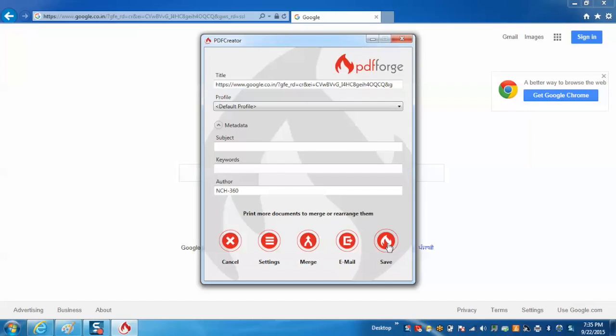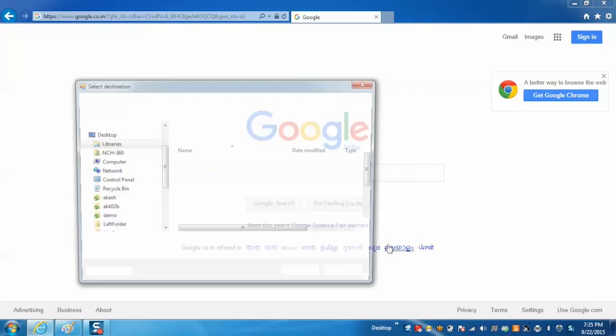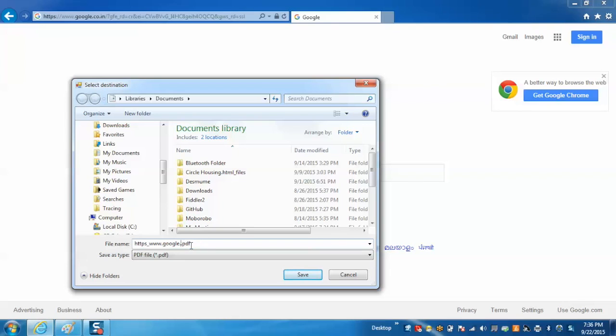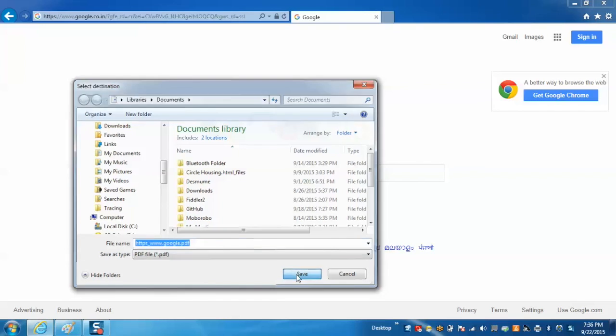Now just save this profile. And now we need to give the name to the PDF file and save.